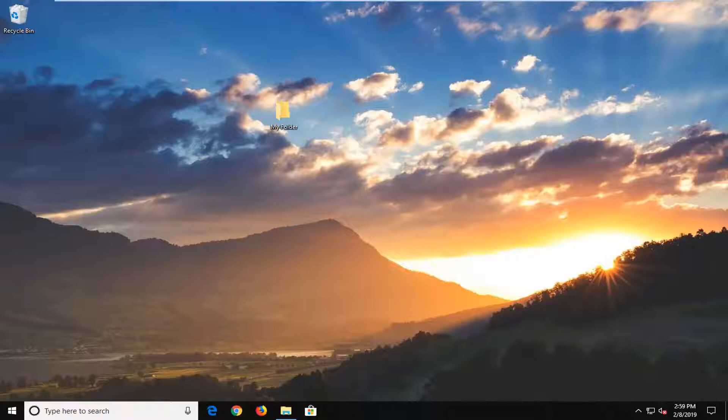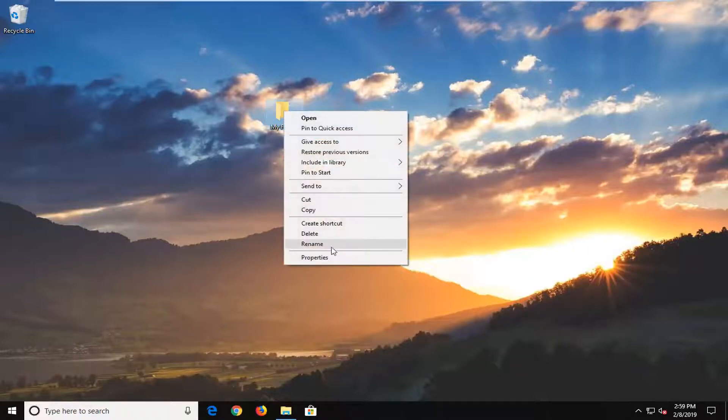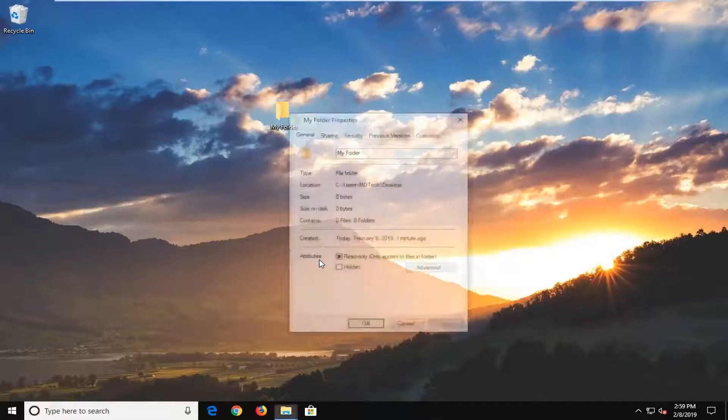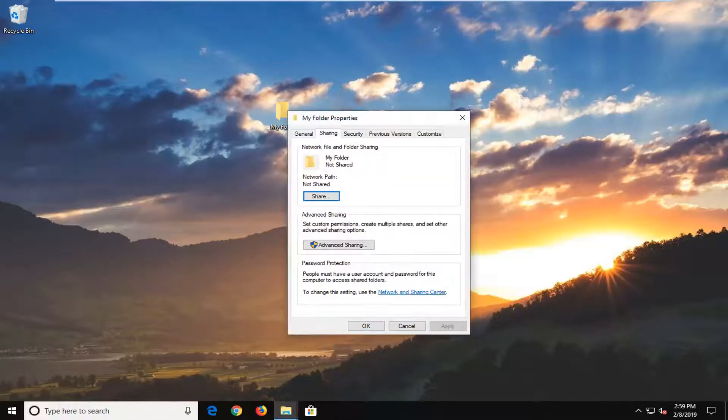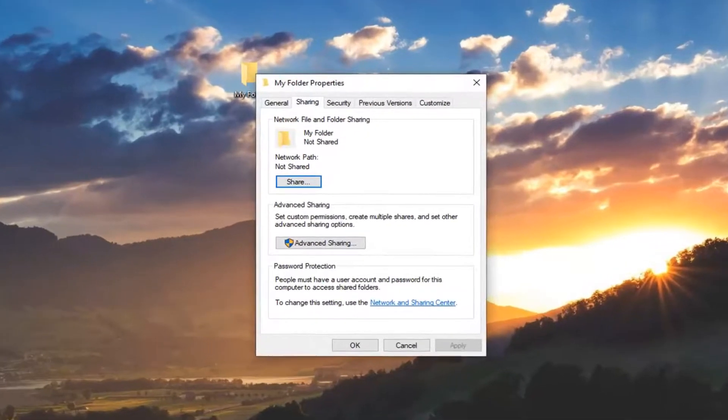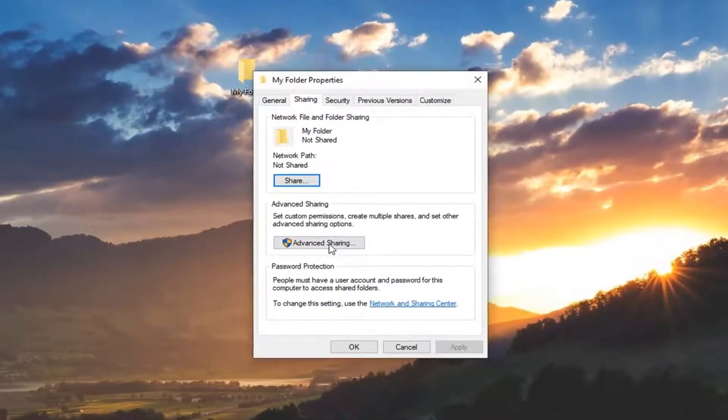So first thing you want to do is just right click on the folder that you're looking to share and left click on properties. Left click on the sharing tab and then you want to go ahead and left click on advanced sharing.